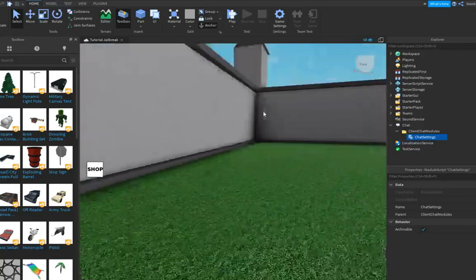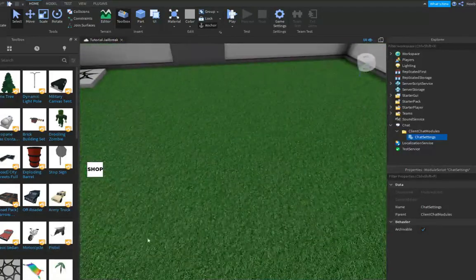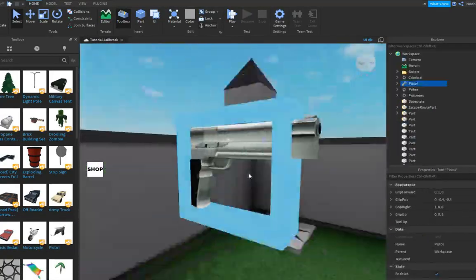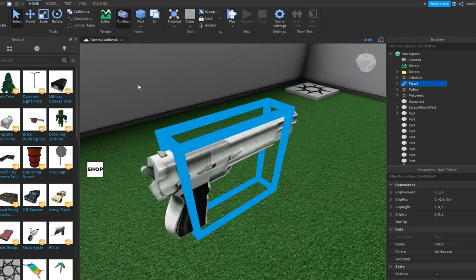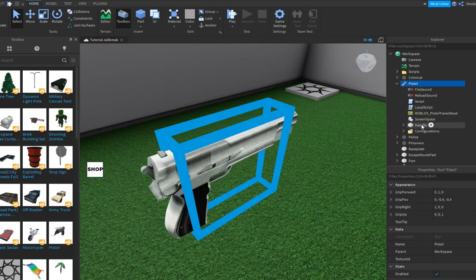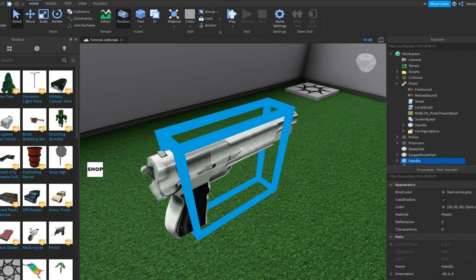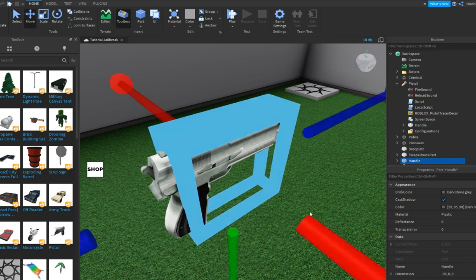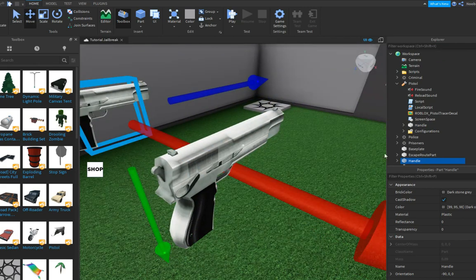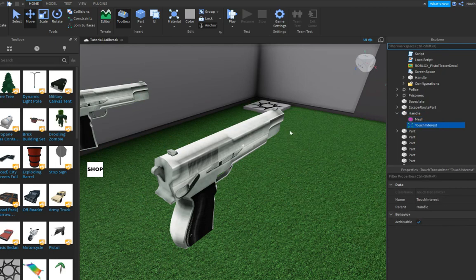We'll see what we're gonna continue with. Let's continue with making a gun. You're gonna get this pistol, it's your pistol. Don't make it like too complex. Now clone the handle and put it in workspace. I'd recommend you delete the touch interest.